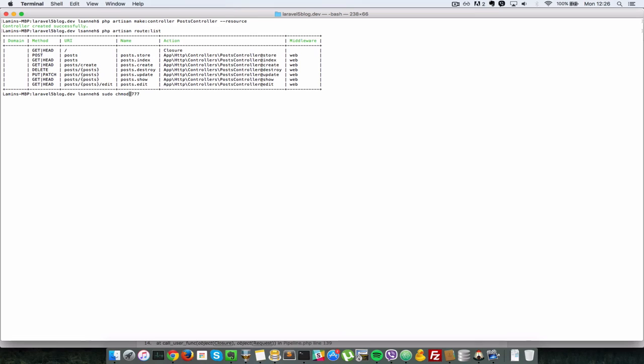For the storage folder. Enter my password. And that should be fixed.